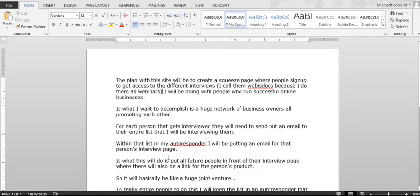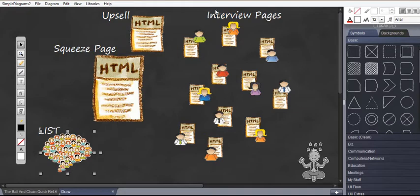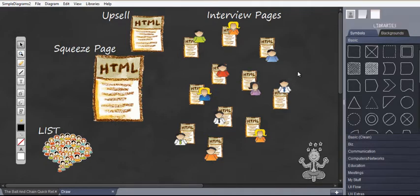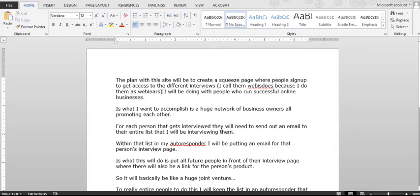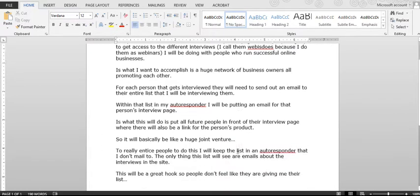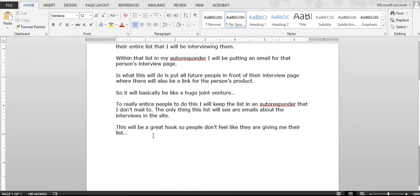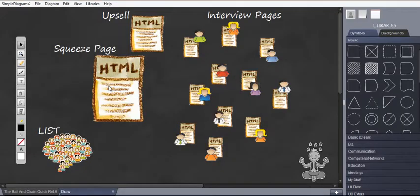For each person that gets involved or gets interviewed, they will need to send out an email to their entire list that I will be interviewing them. Within that list in my autoresponder, I will be putting an email for that person's interview page. Everyone will have their own interview page. The experts will email their list about their interview to their interview page, and this will also put all their leads on a list within my Aweber or my autoresponder account. Now what this will do is put all future people in front of their interview pages where there will also be a link to that person's product. So it will be basically like a great big huge joint venture. Now to really entice people to do this, I will keep the list in an autoresponder that I don't mail to. The only thing this list will see are emails about the interviews within the site.